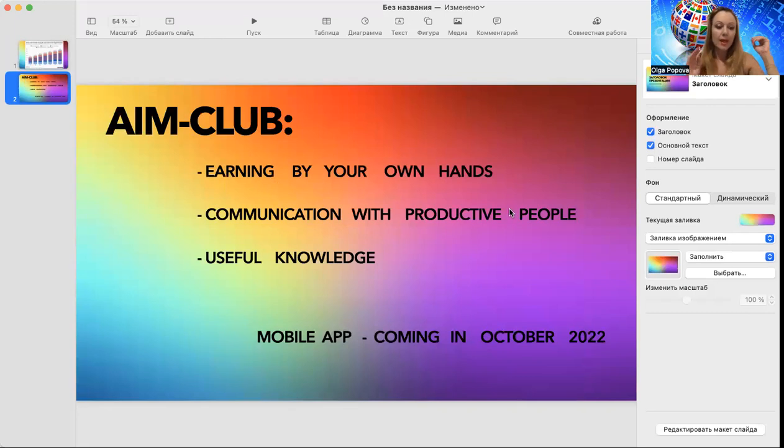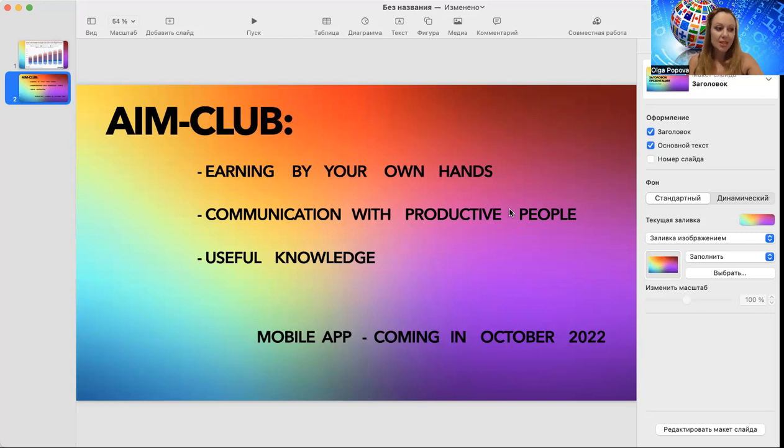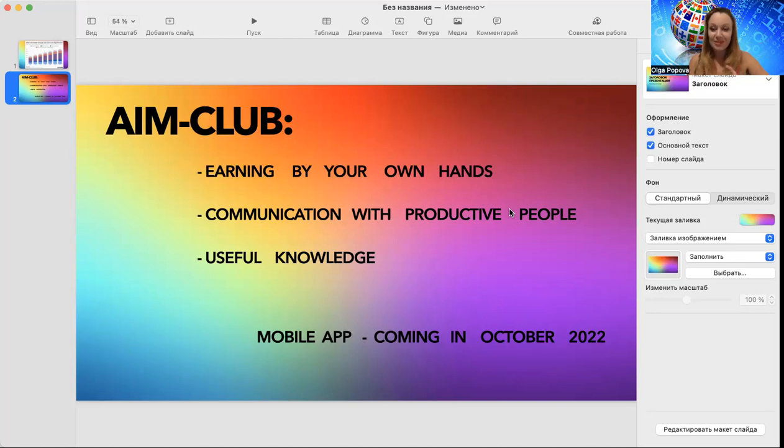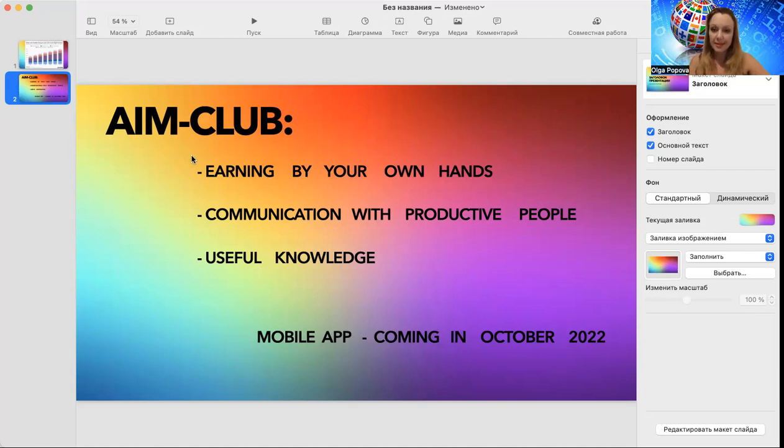Second, communication with productive people. At least two, three times per week for sure we will have big Zoom meetings where we will be inspiring each other, where we will be sharing our best achievements, our best tactics, our best things in this life, not only in business. Let's be more close to each other, let's infect each other by our good mood, by our desire to achieve accomplishments.